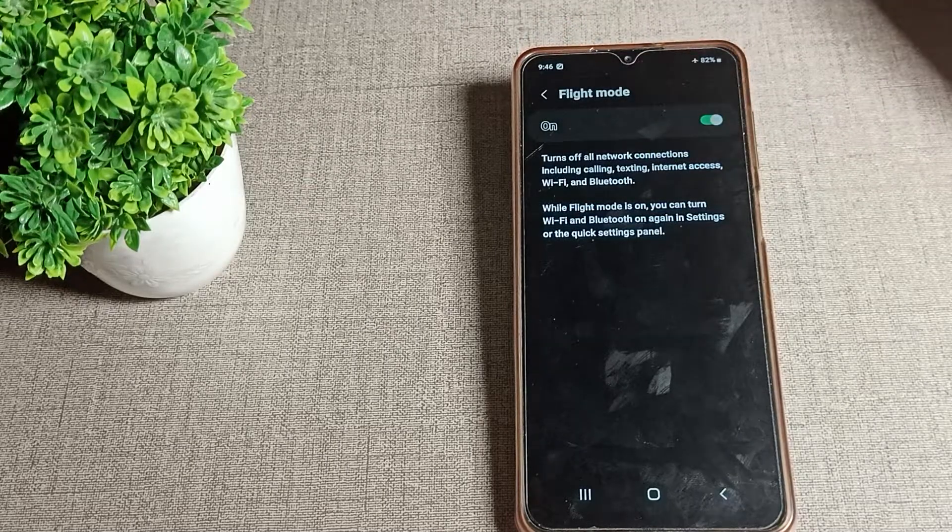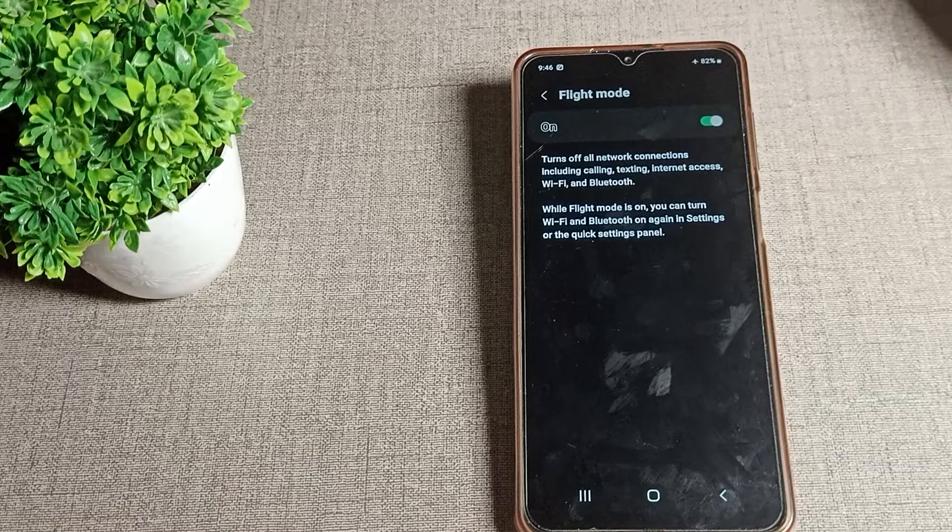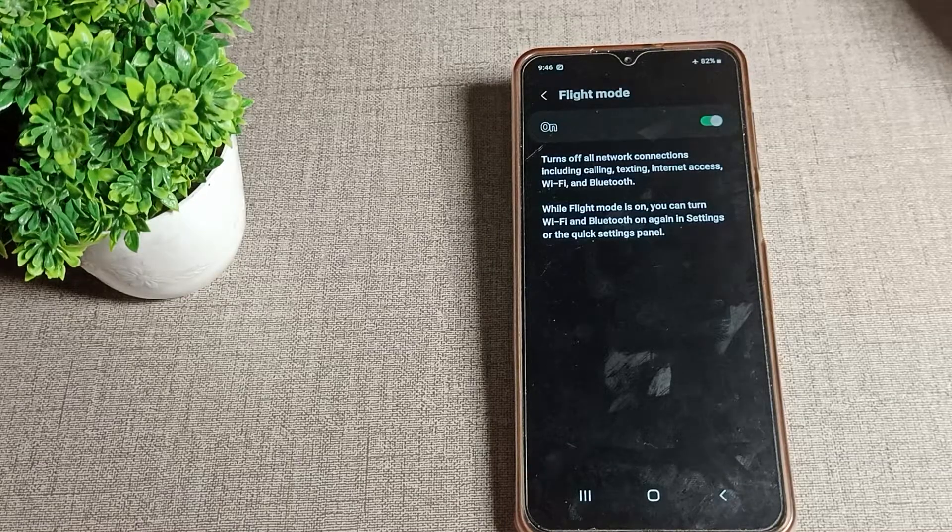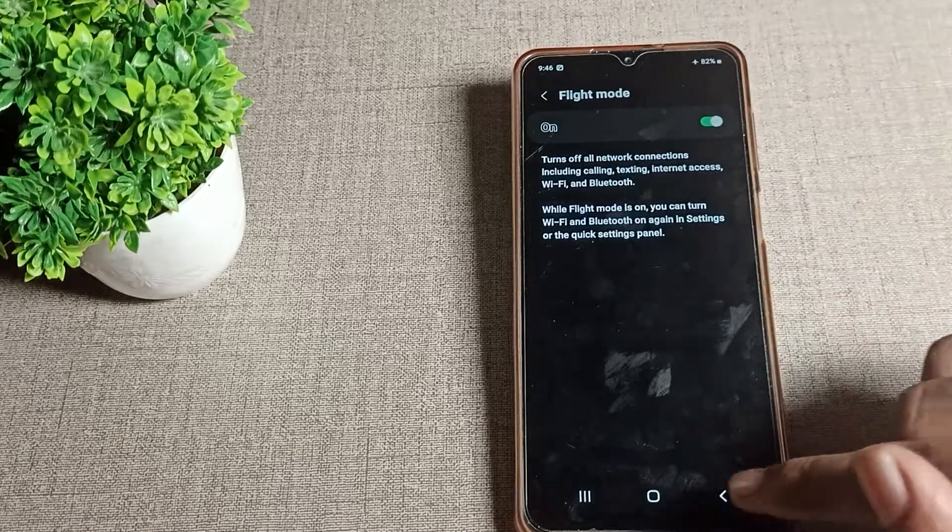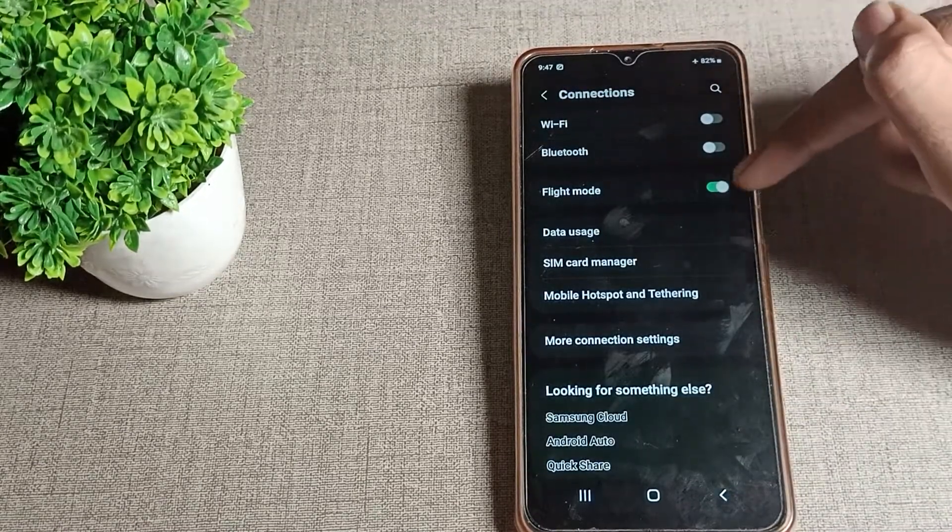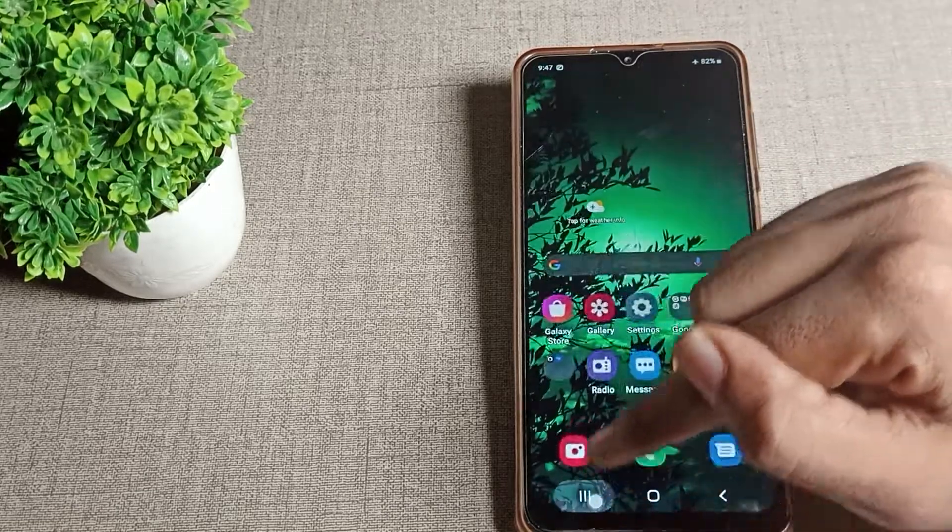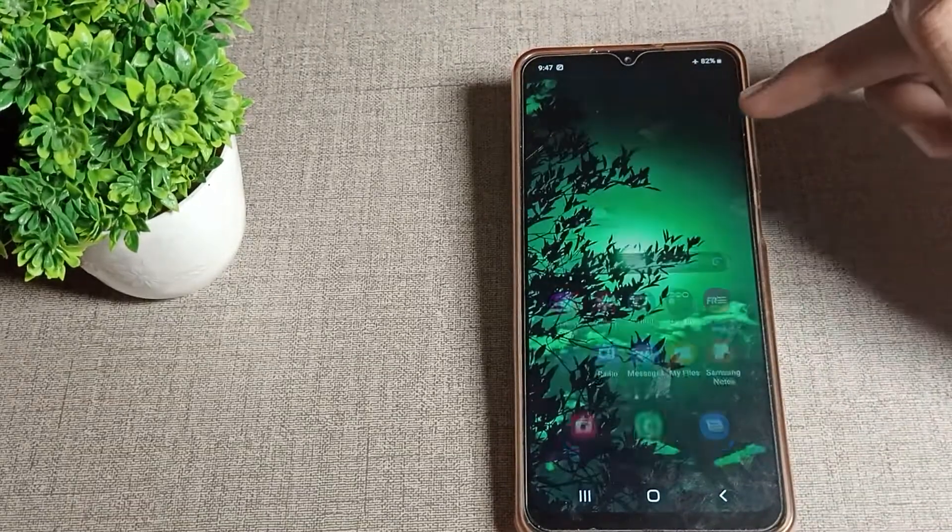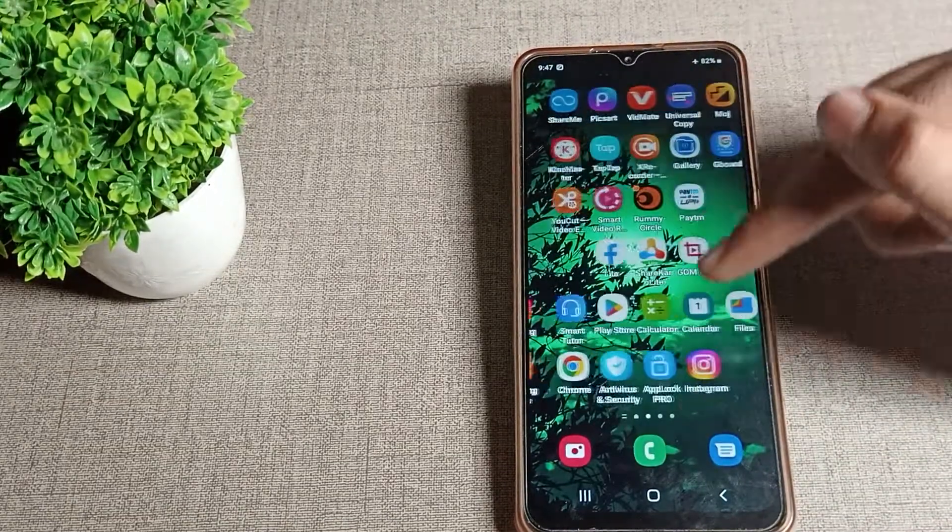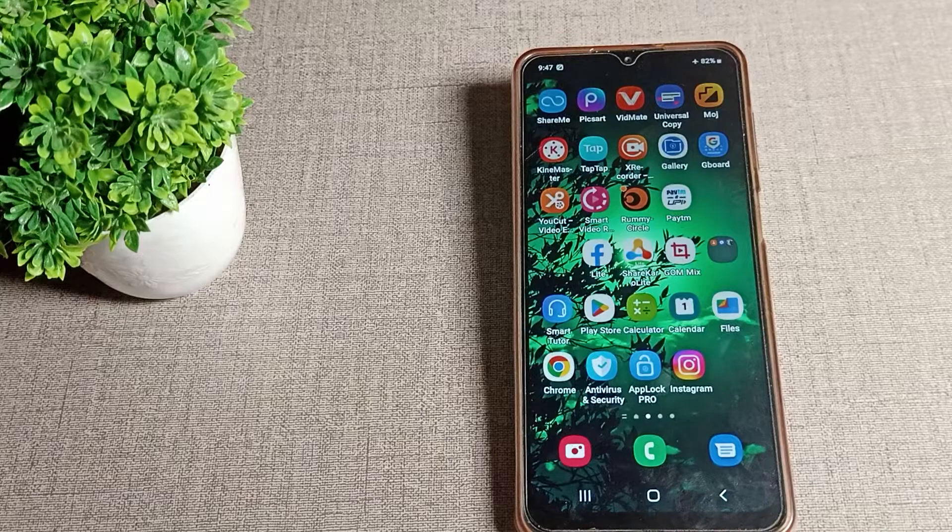After you enable flight mode, you cannot use your mobile network and calling settings, even if you re-enable WiFi.